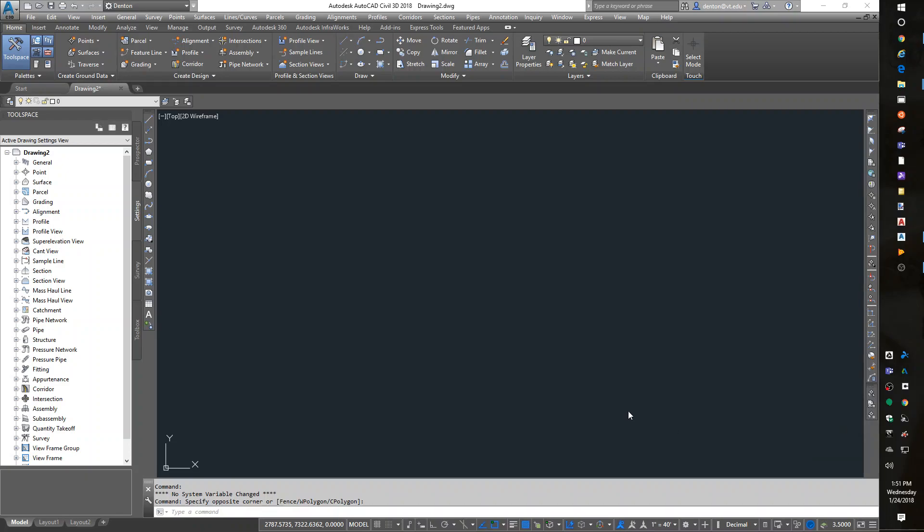Hello, this is Denton Yoder, instructor for BSE 2304, the biological systems engineering CAD class. In today's lesson, we're going to look at making a new Civil 3D template. We'll talk about getting data from other people's drawings into our drawings, and we'll also do the map query tools, which will allow you to change the coordinate system on a drawing and get data into your drawing.